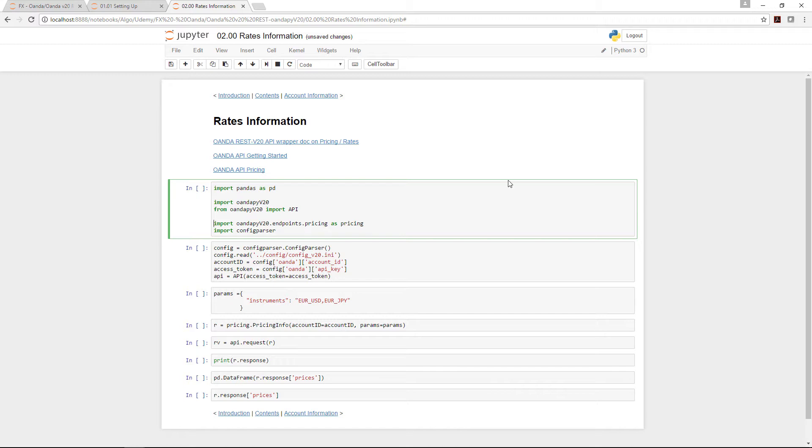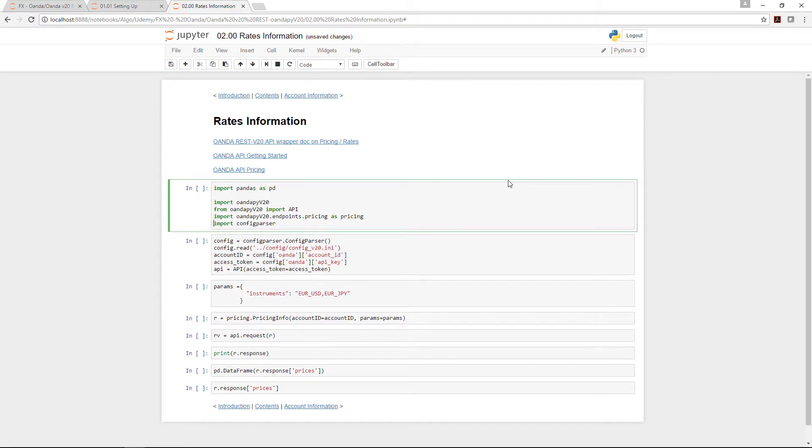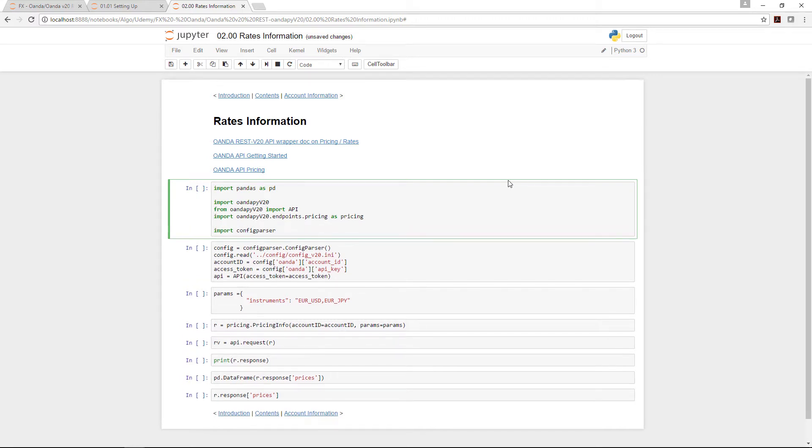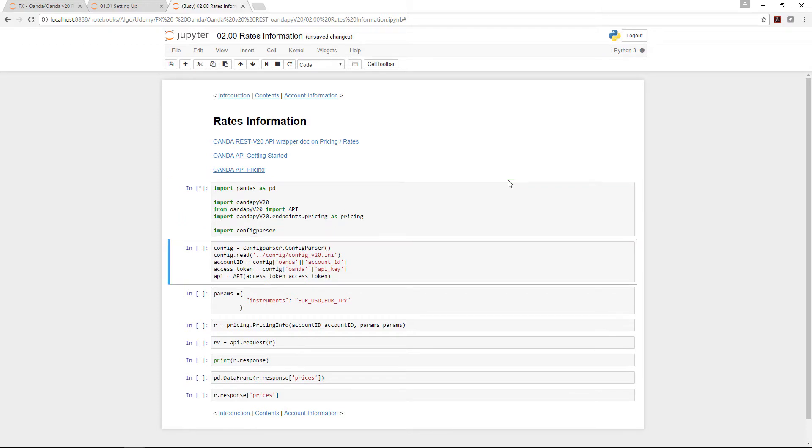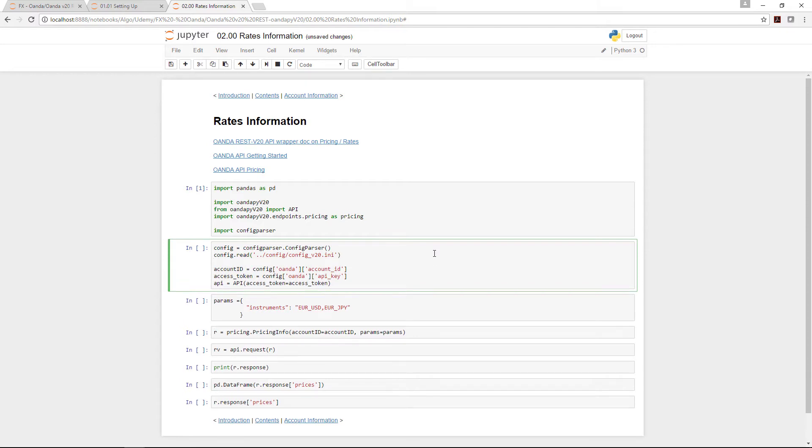We also import oanda pi version 20 endpoints dot pricing as pricing, and finally import the config parser. The purpose of the config parser is the same as version 1: to protect your identity and account information. That's gone through without any issue.